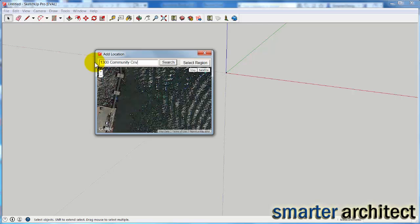I'm just going to type in the address that we need to use, and I'm going to use something just for demonstration here, a particular project site that I was looking at. You'll just type the address and hit Search.